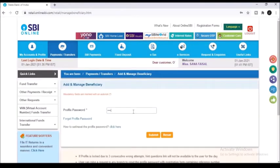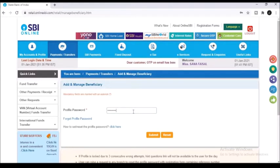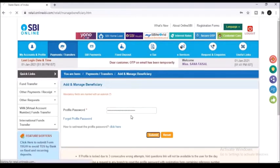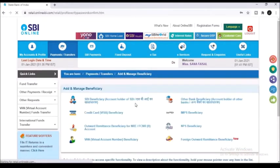After that type in your profile password. Profile password is something that you have created while signing up for the net banking facility.